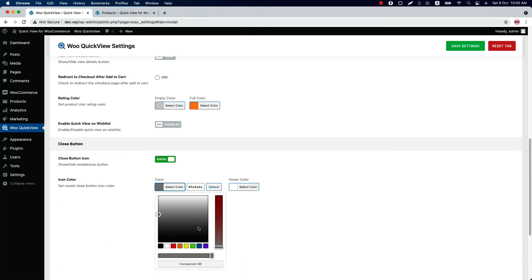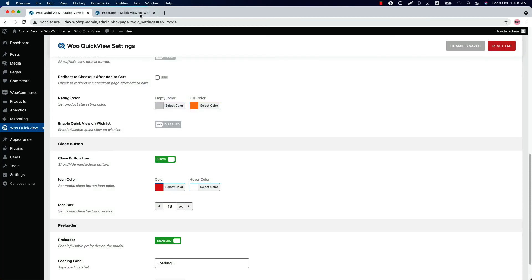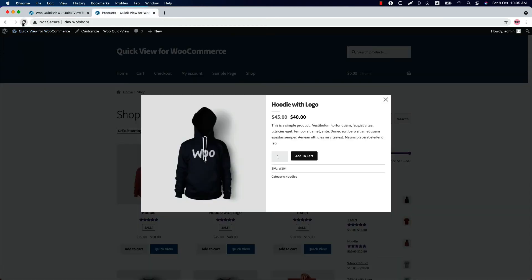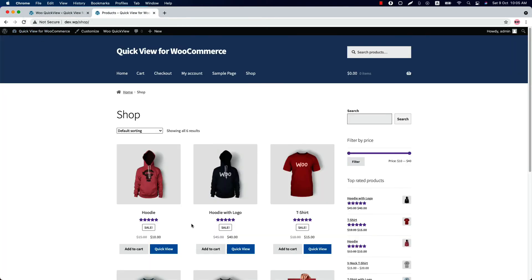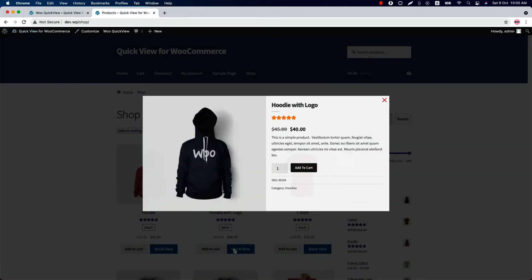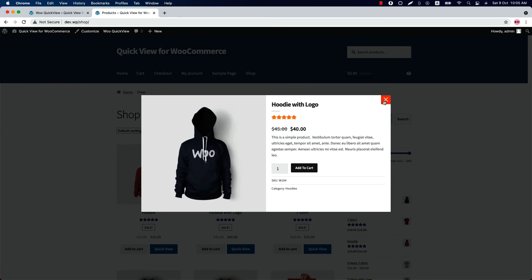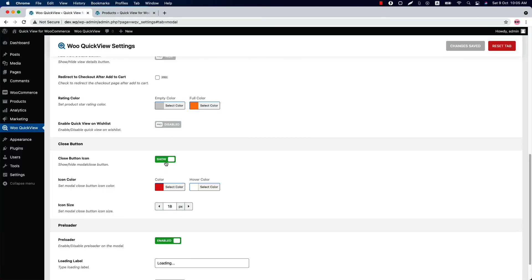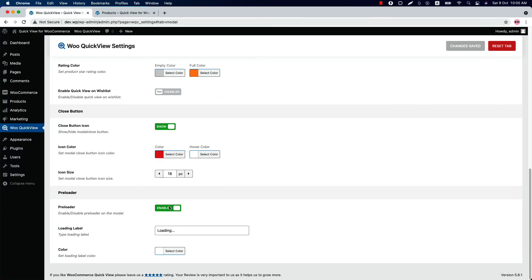So if I change the color to this one and save the settings, reload the page. As you can see, the button color has been changed. Enable or disable the preloader from here. When you enable it, you can change the loading label, button text, and the color as well.